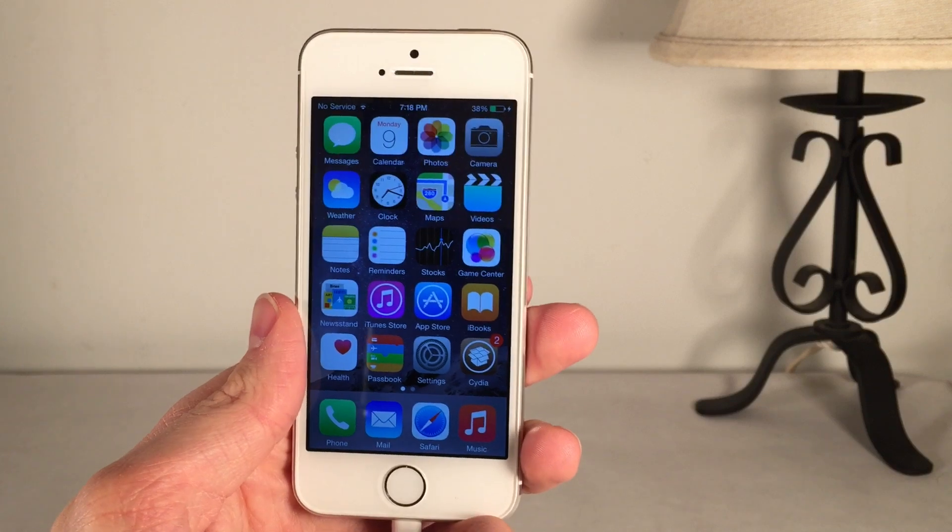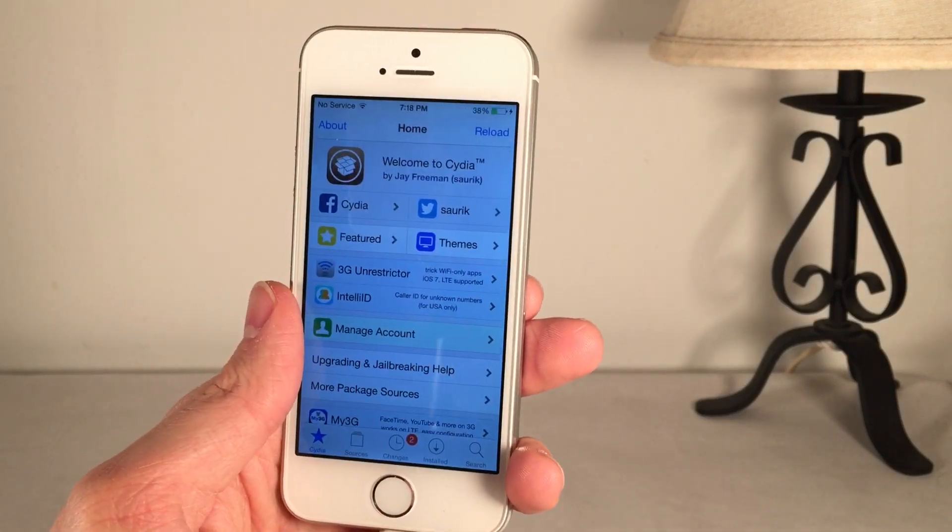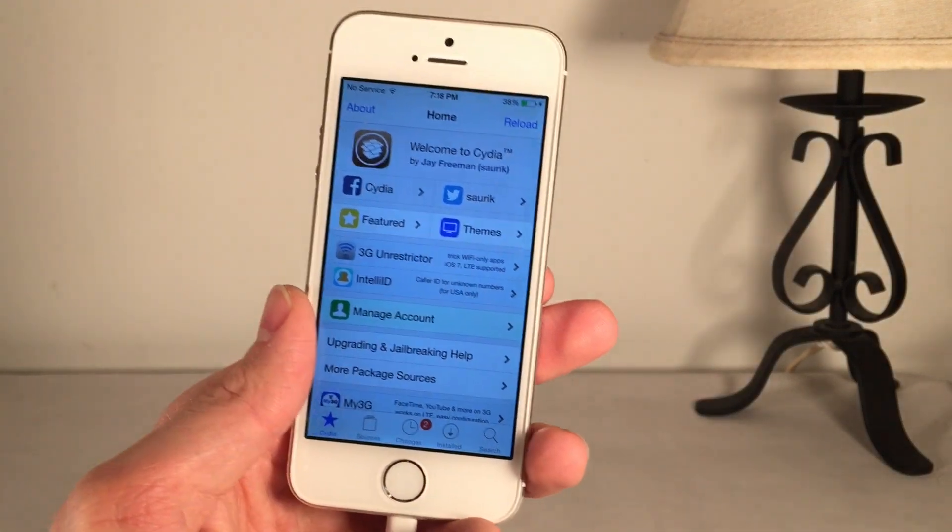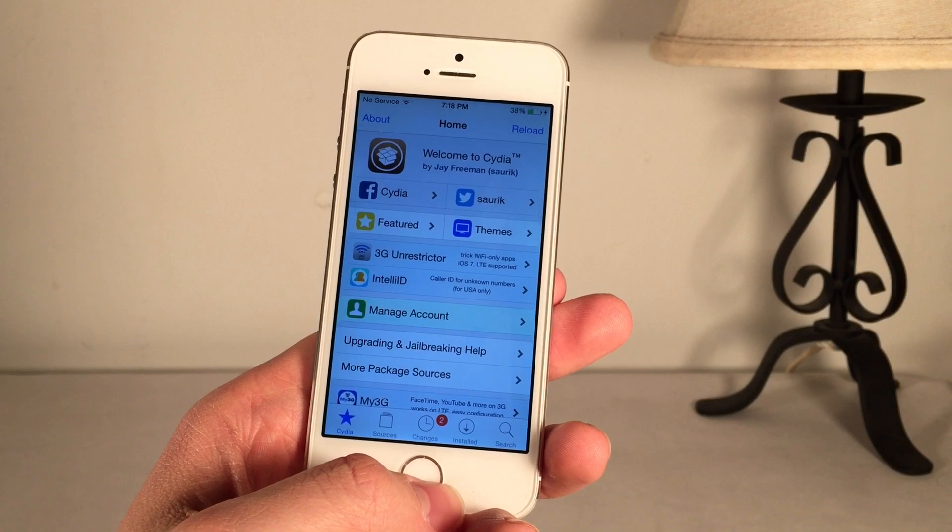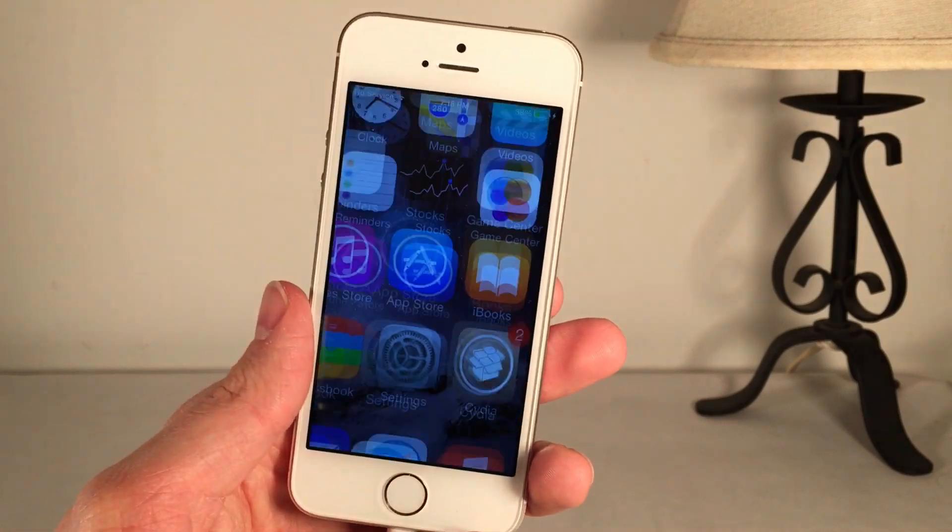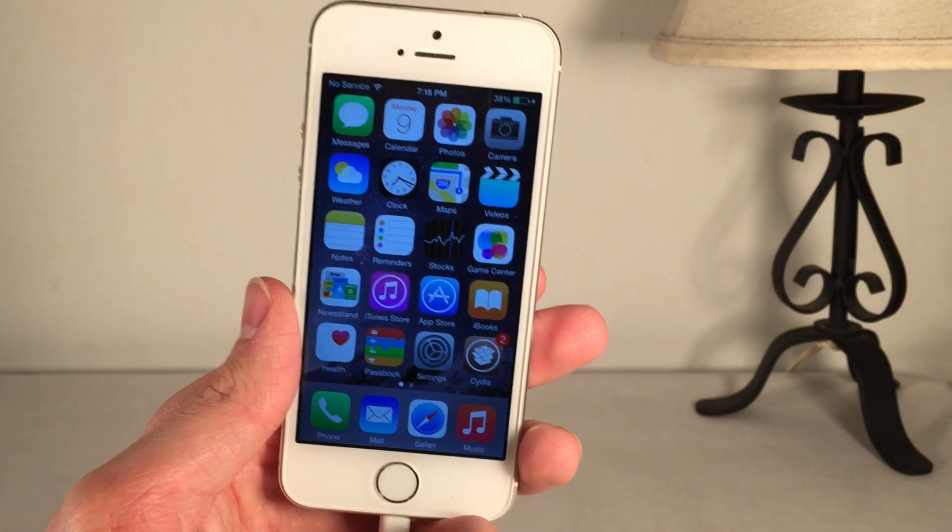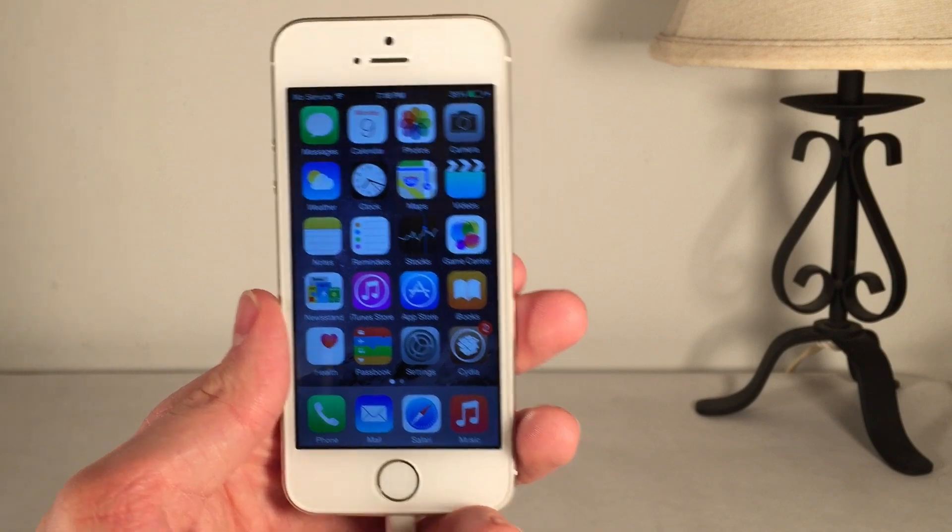To start off, if you're running iOS 8.1.2 or earlier, do not update to iOS 8.2 because it's not able to be jailbroken. If you want to keep your jailbreak, do not update.